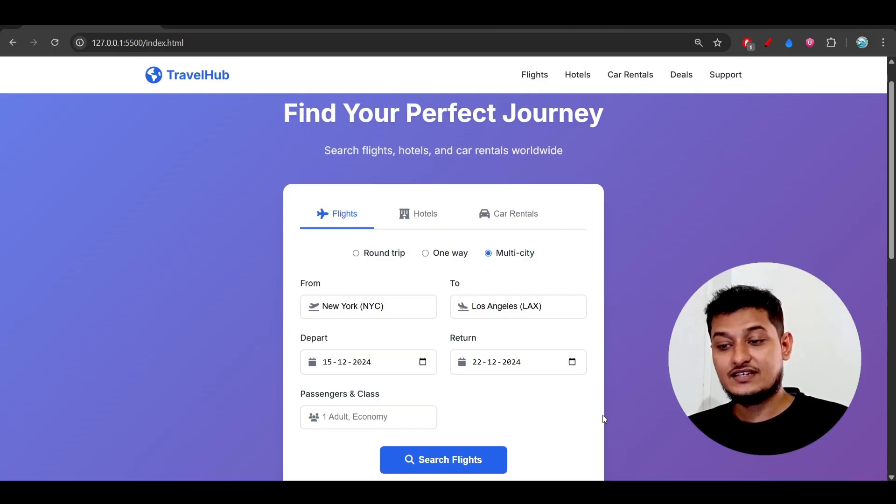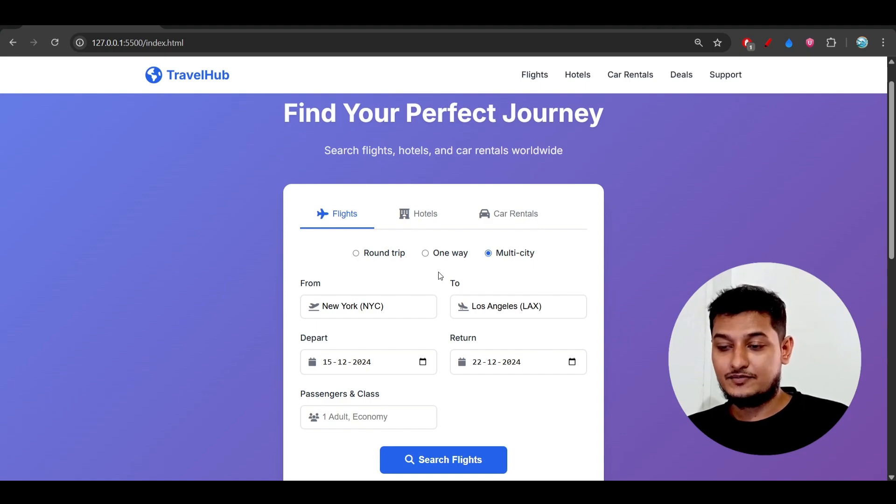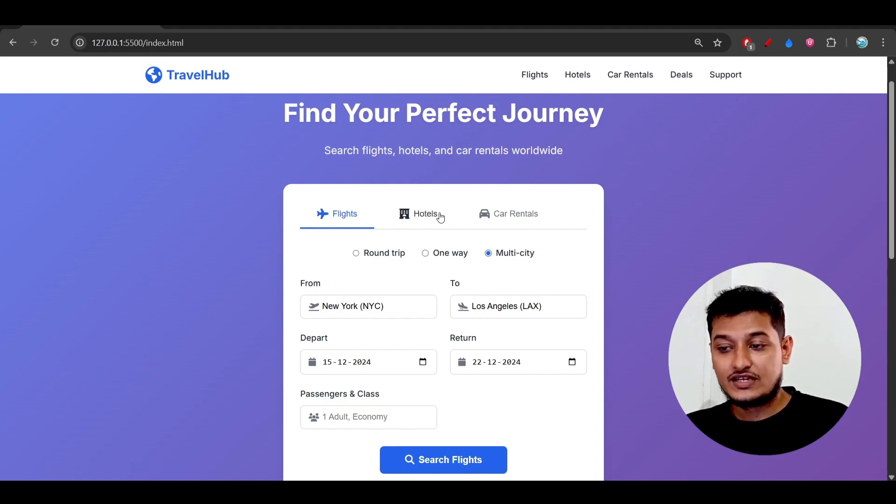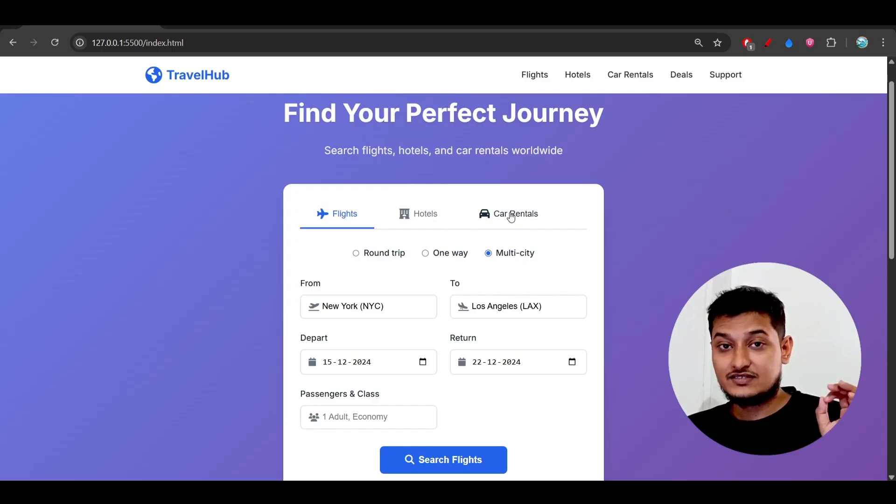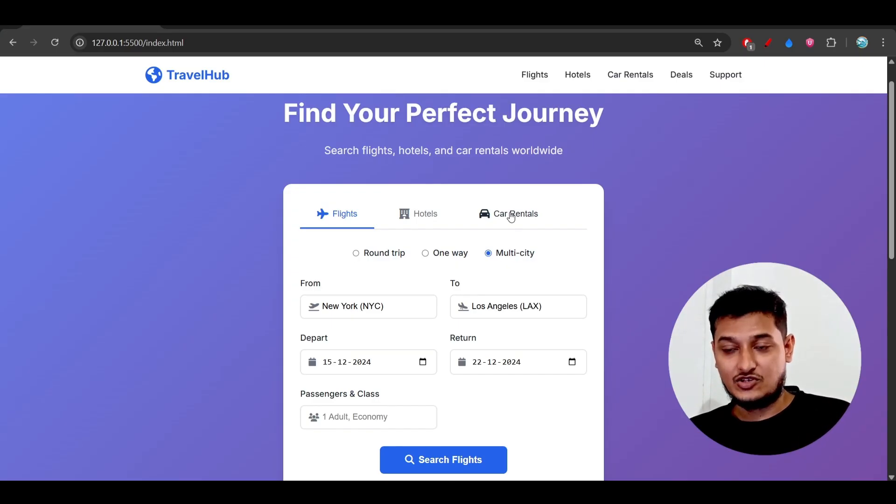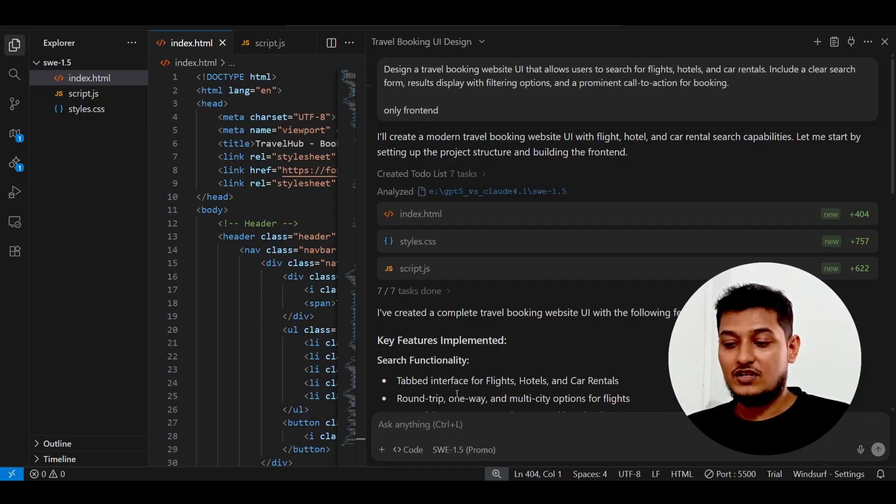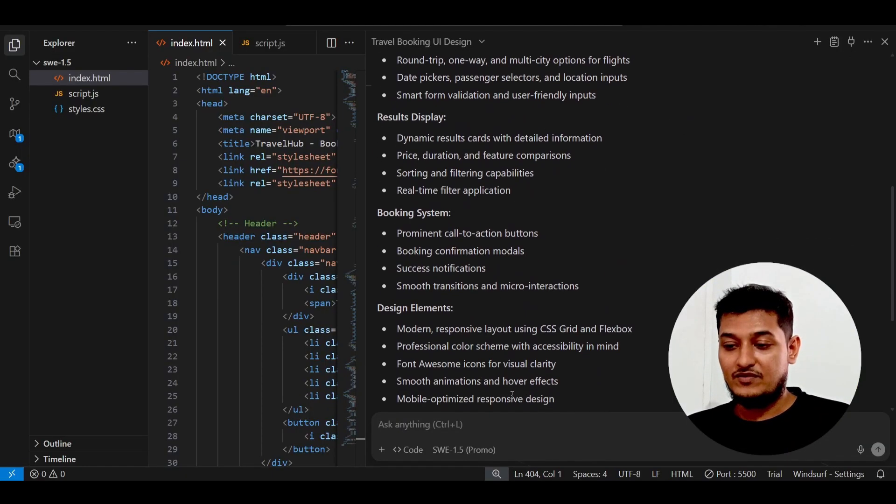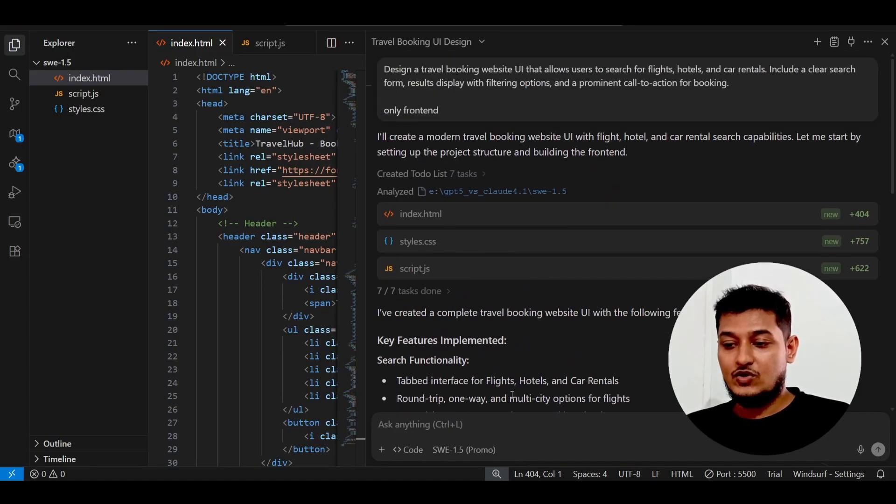It kept in mind that for flights, hotels, and car rentals we need to keep different options. It has both speed and intelligence - speed plus intelligence are both available in this SWE-1.5 Pro model.